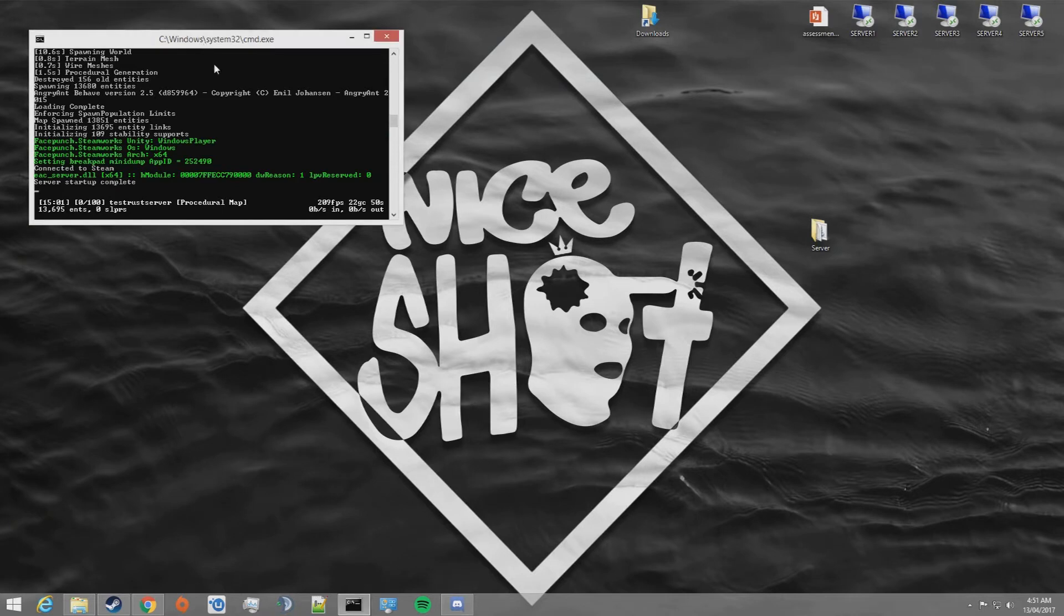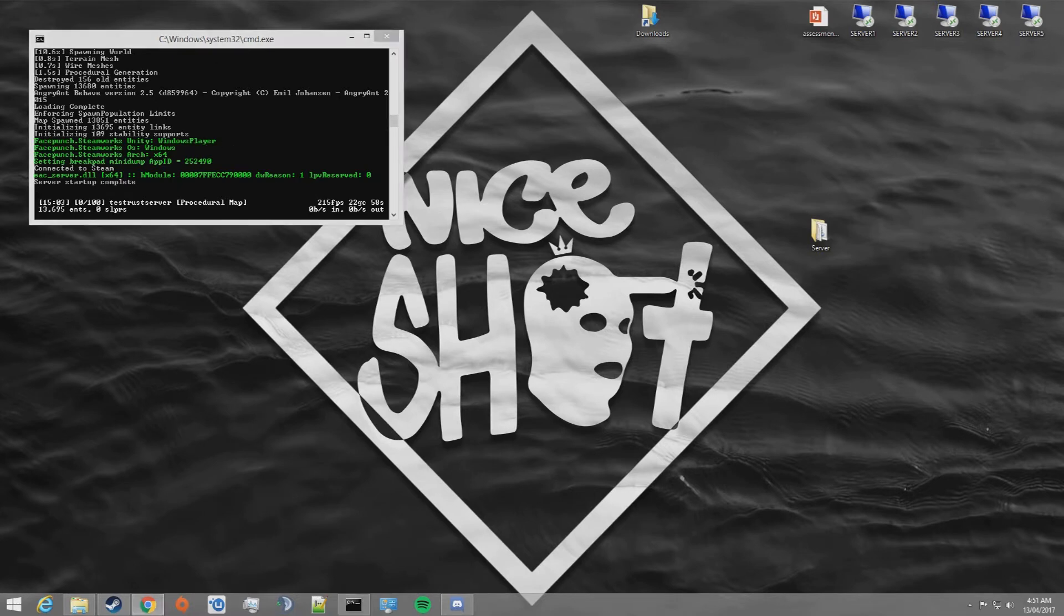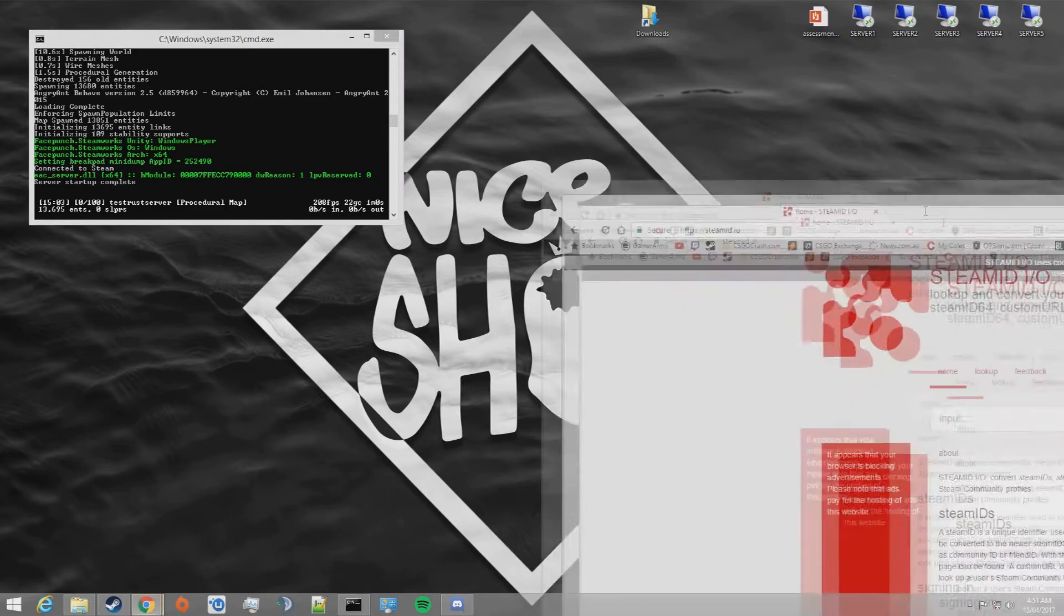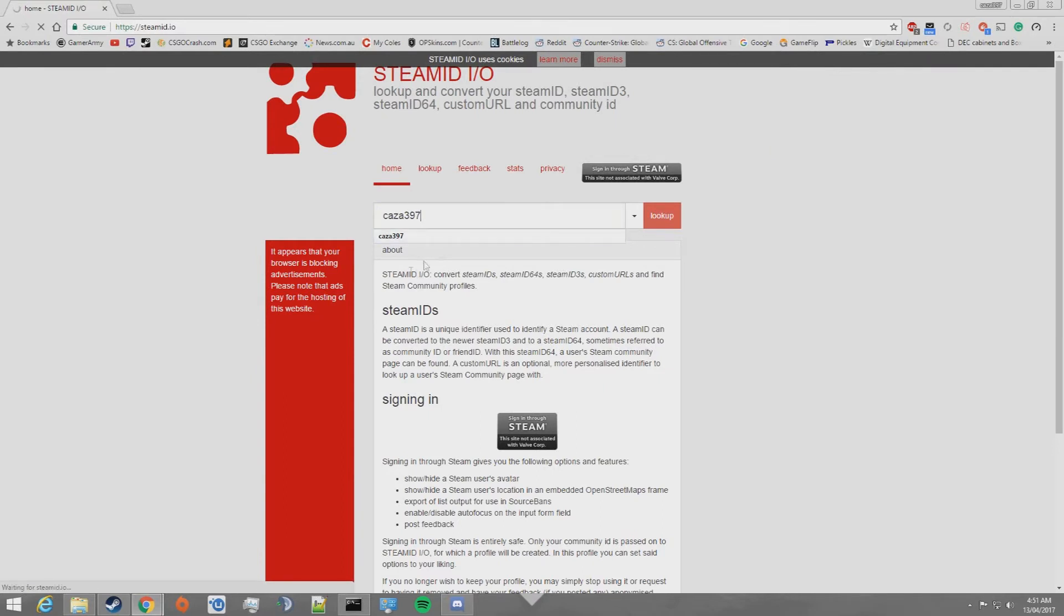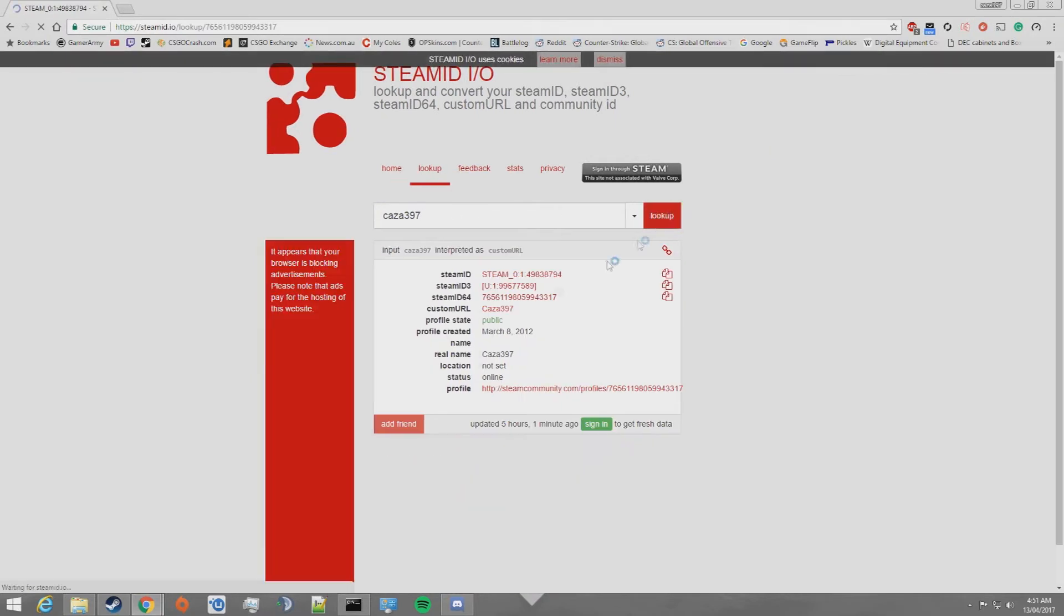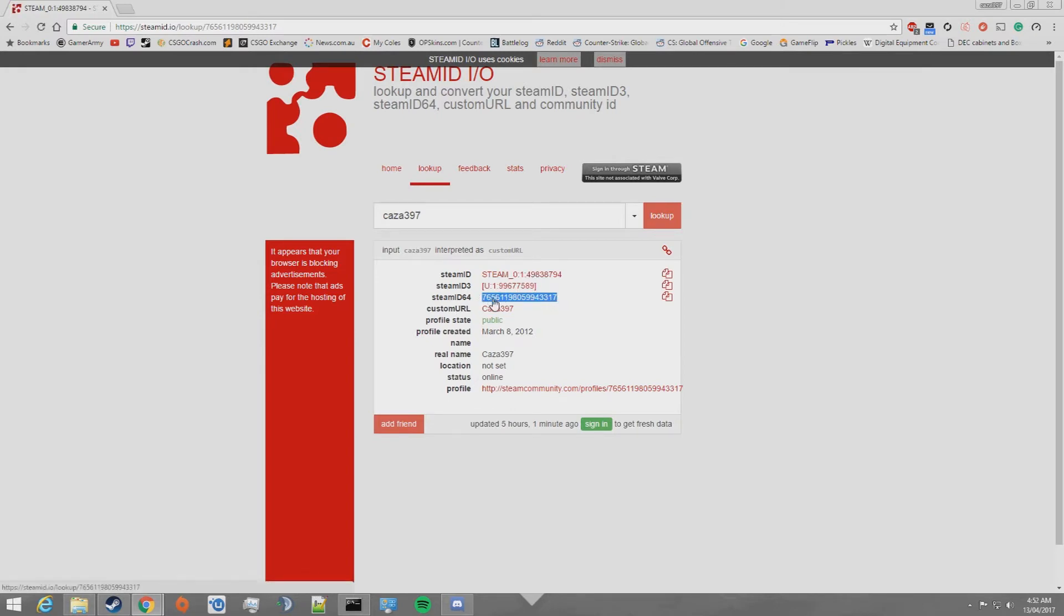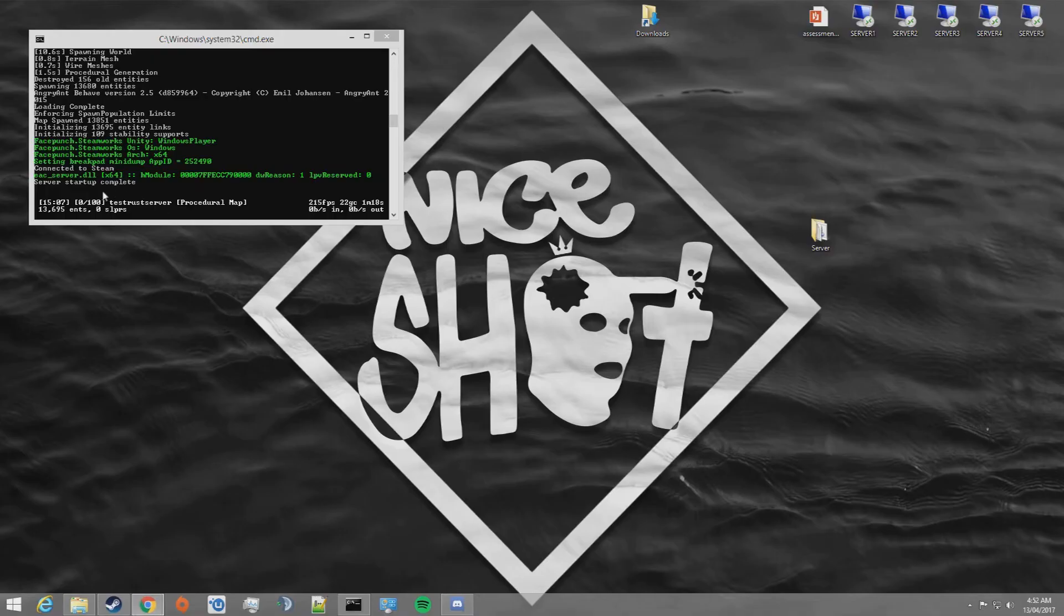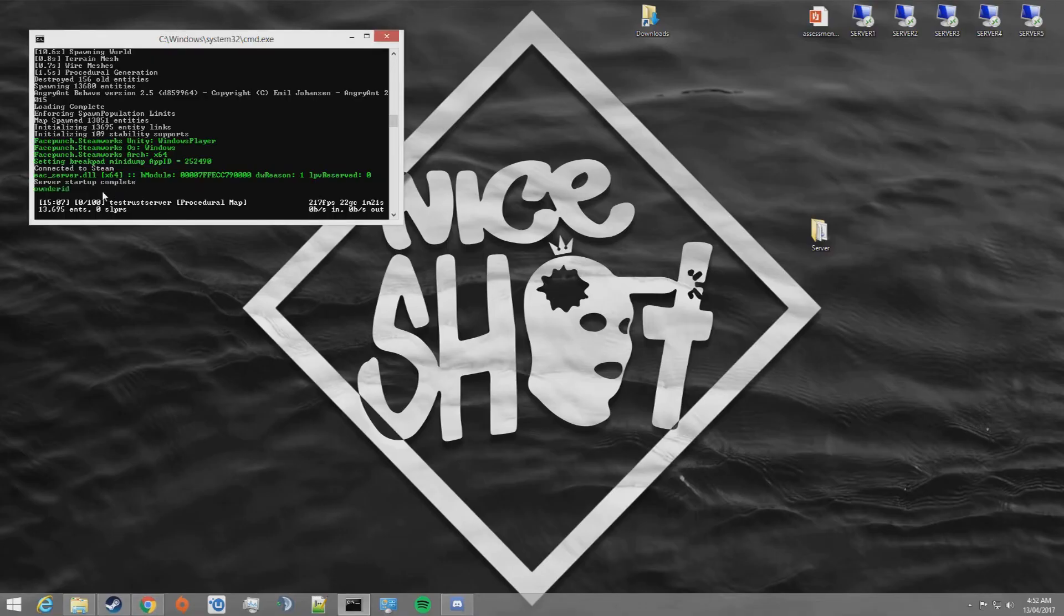Once the server files have successfully downloaded and the server has started, you're going to want to head and add yourself as the owner to the server. To do so, we need your Steam 64 ID. Go ahead to a site such as steamid.io and type your Steam username. Mine is CASA397. This will display a page with a bunch of data on it. What you're interested in is the Steam ID 64 which starts with 7656. Once you've got that number, type in ownerID and then a space and then you have to right click.